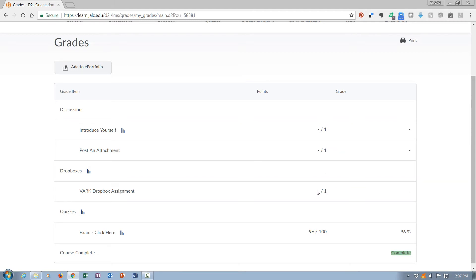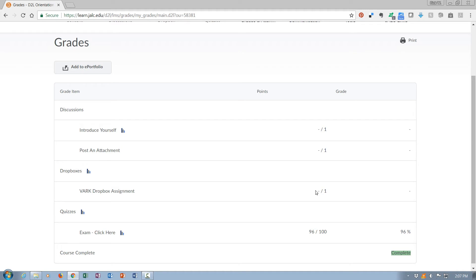Also, the dropbox has been completed though it's not been graded or marked as completed. That is a manual process and it takes a little time. At the beginning of a semester we tend to grade on a daily basis or maybe a couple times a day. Middle of the semester it may take a little longer to have those things marked as completed.